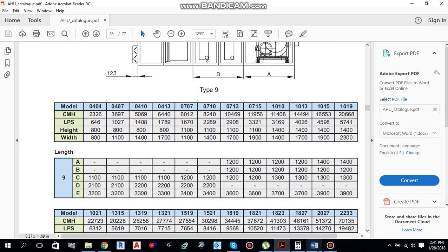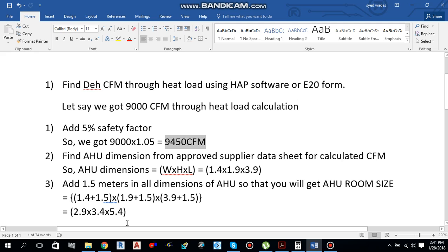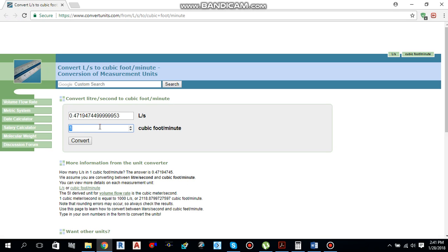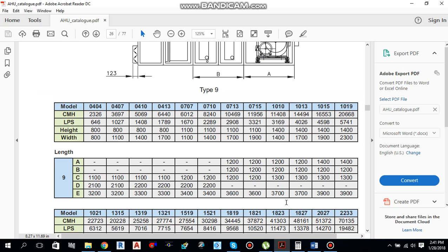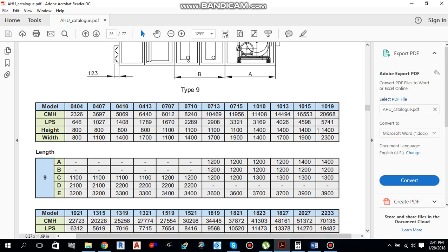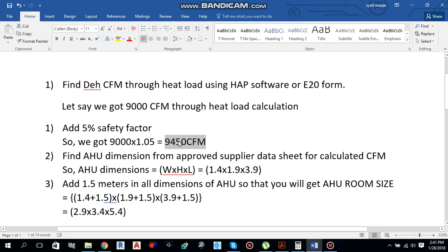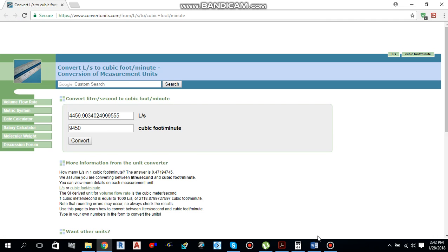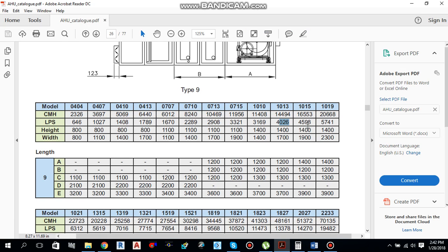We have 9450 CFM. Converting this to liters per second gives us 4459, which is around 4460 liters per second. Moving back to the catalogue, the closest value on the higher side is 4598 liters per second. We always go for the higher side, not the lower side, so we select the unit rated at 4598 liters per second.